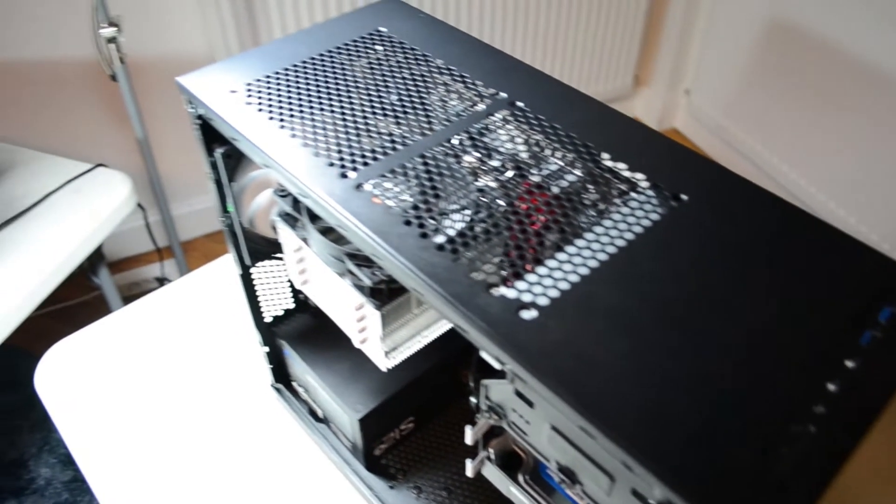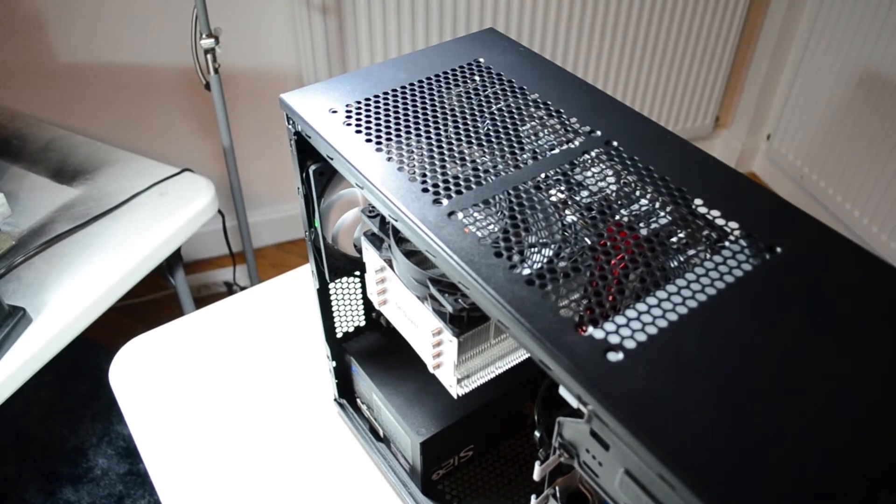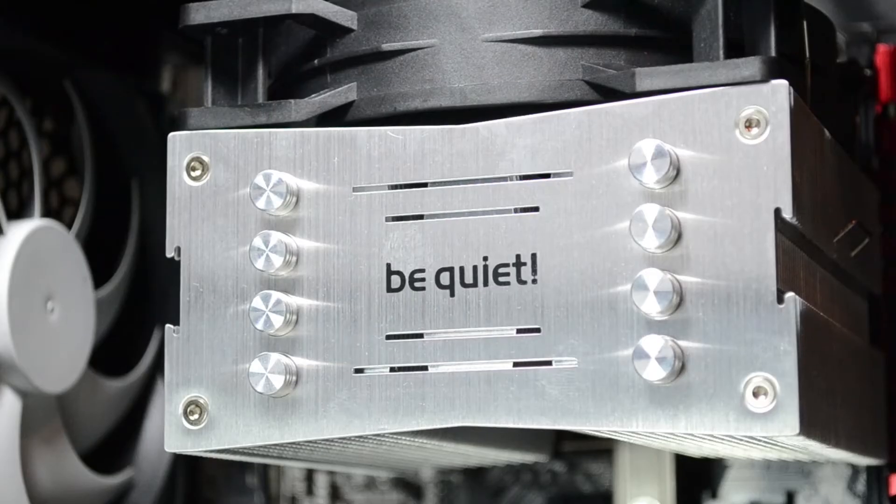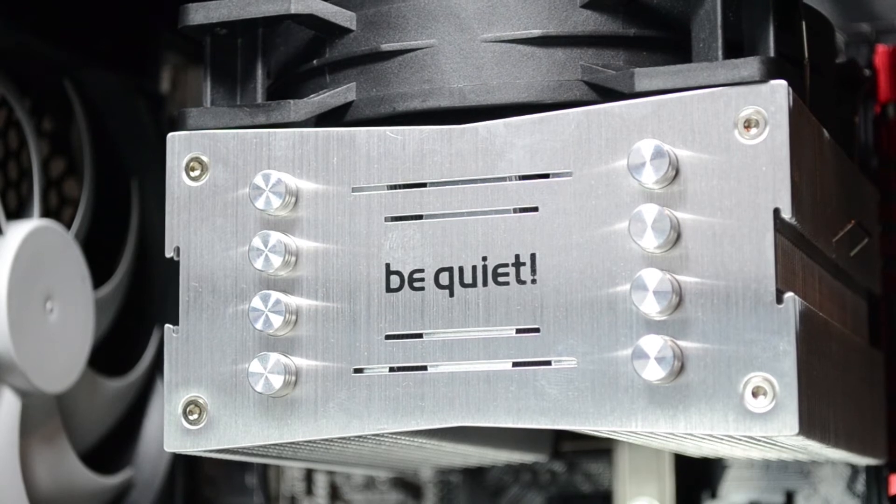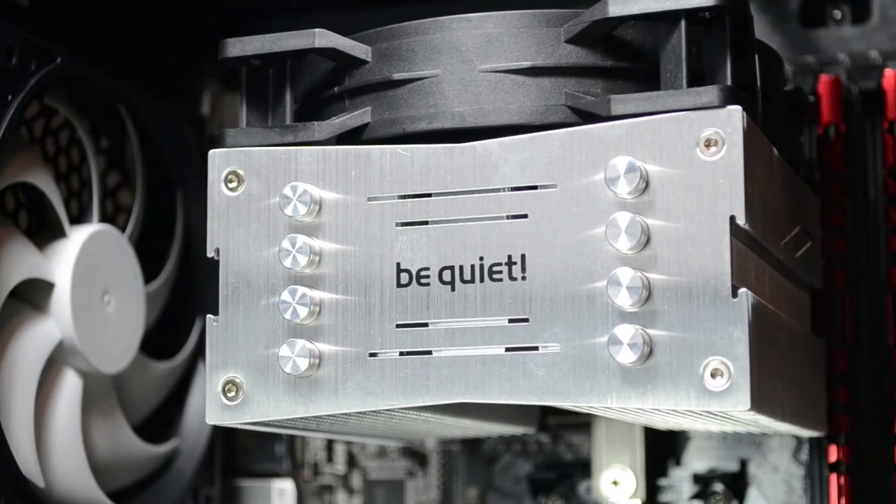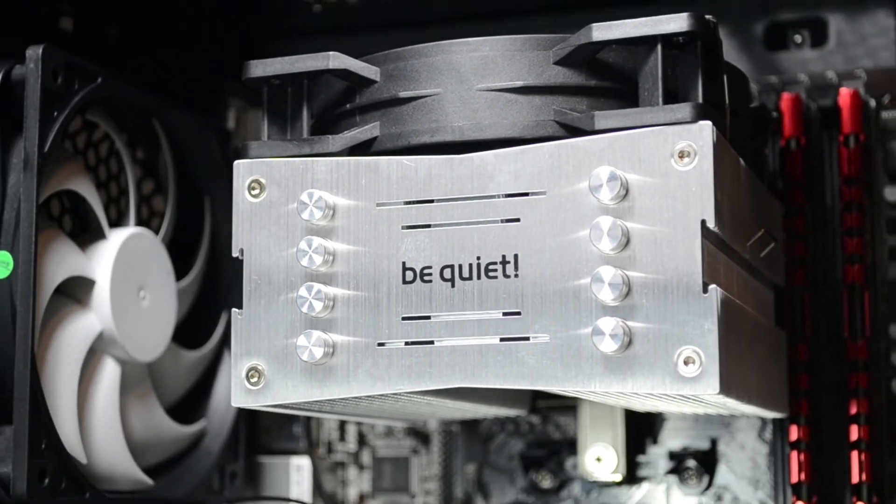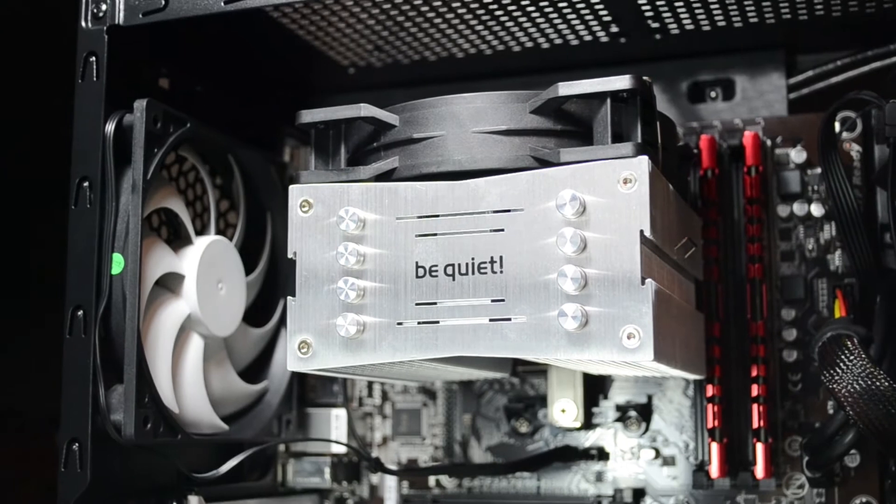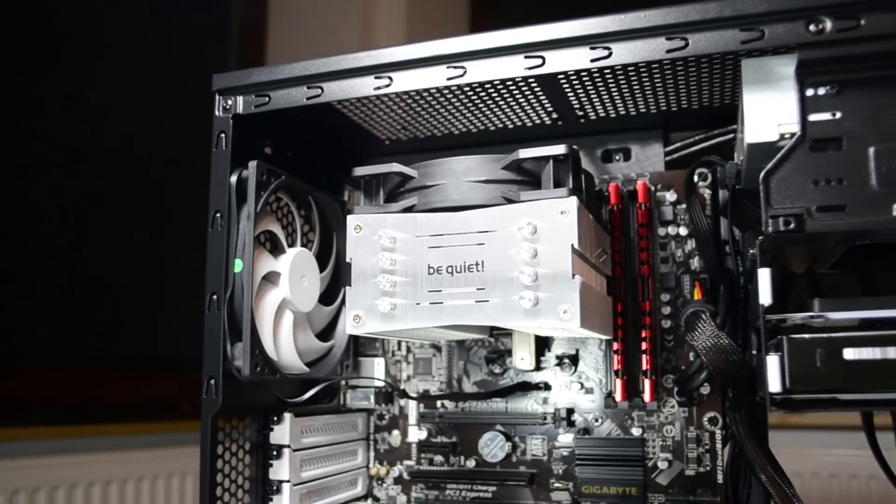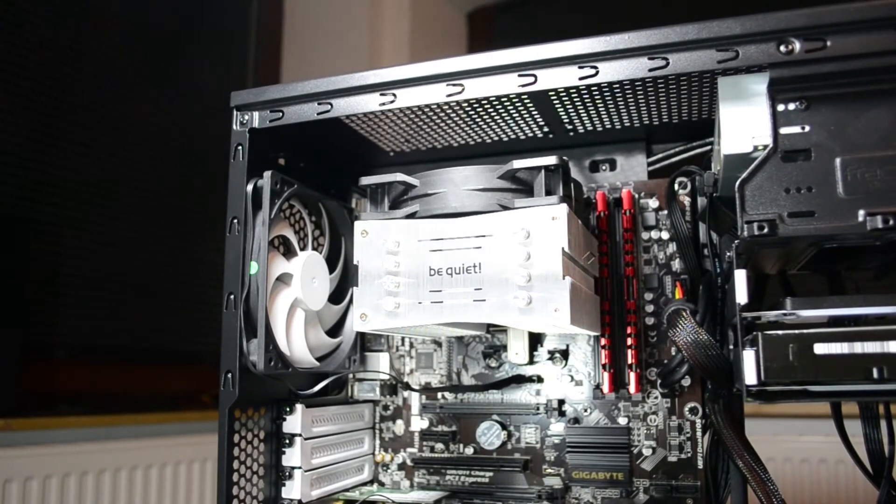But might as well go with a little bit of an aftermarket one. This be quiet Pure Rock I think it's Pure Rock, not only does it look amazing minus the little fingerprint smudge there, it's really cool and it's gonna last them a long time. Installation was a breeze.